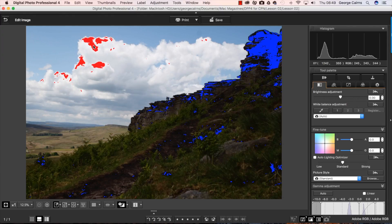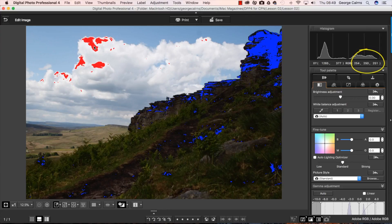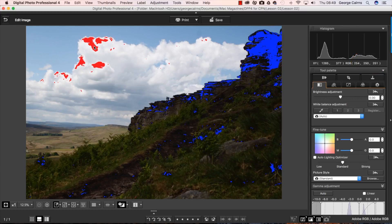Maybe I can find a lighter part here. 254, 250 and 251 that is almost pure white. So there's a bit of a range there of clipped highlights and clipped shadows.